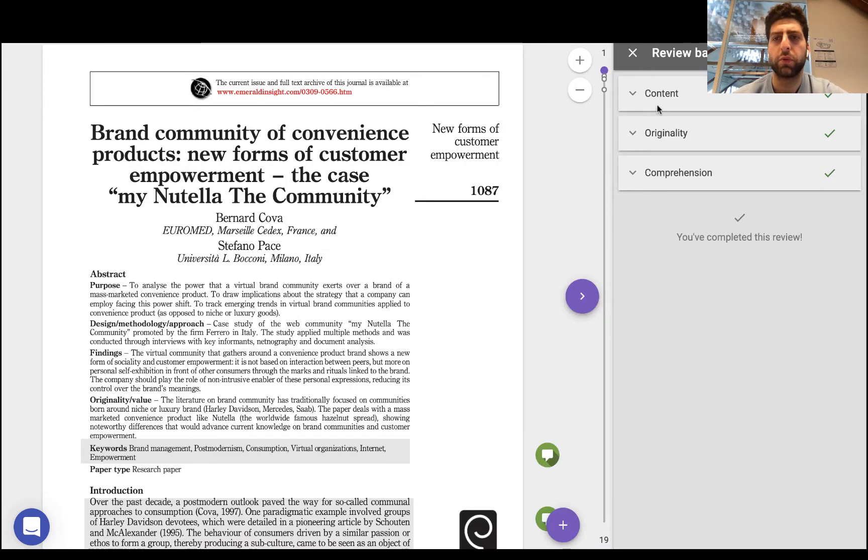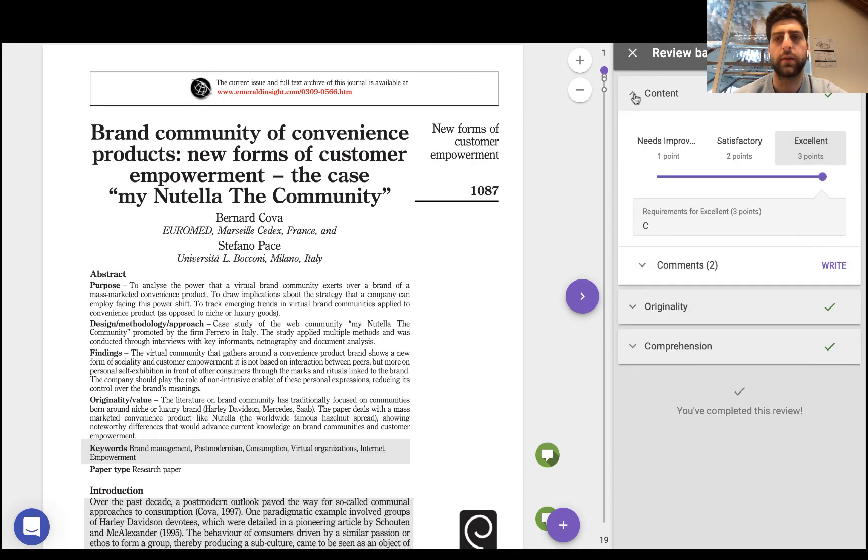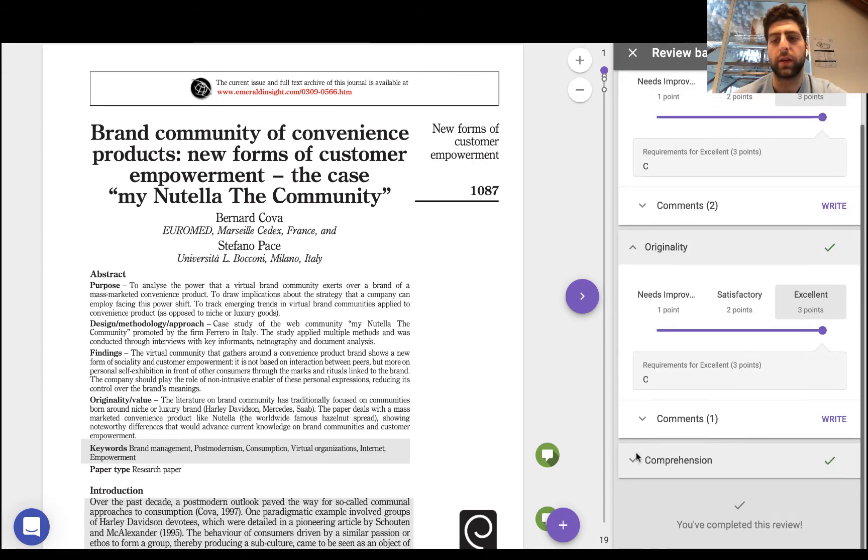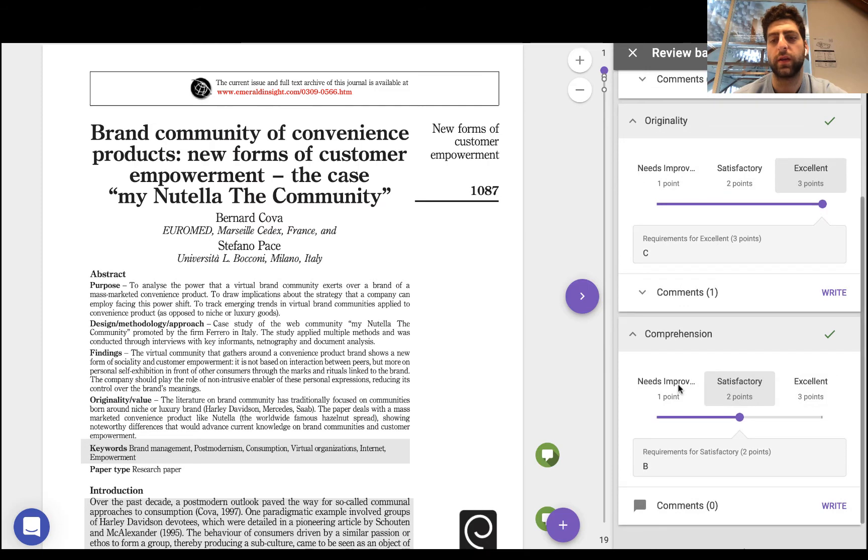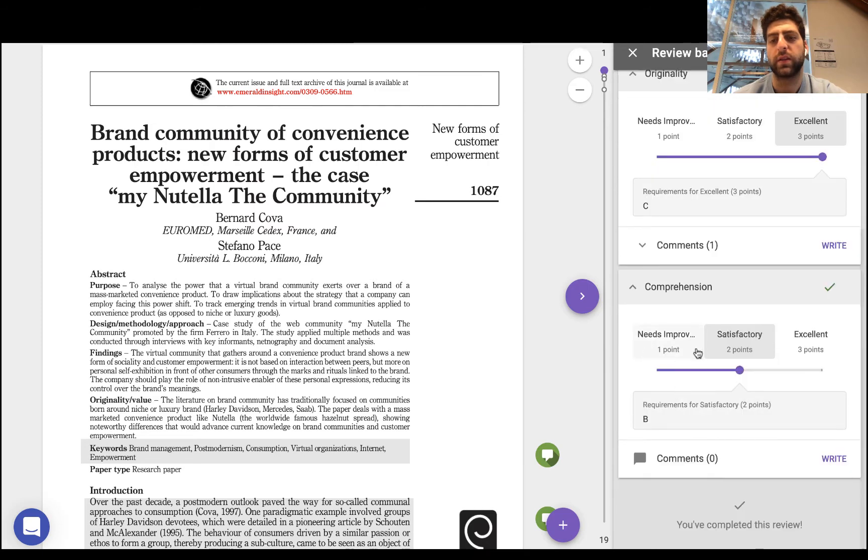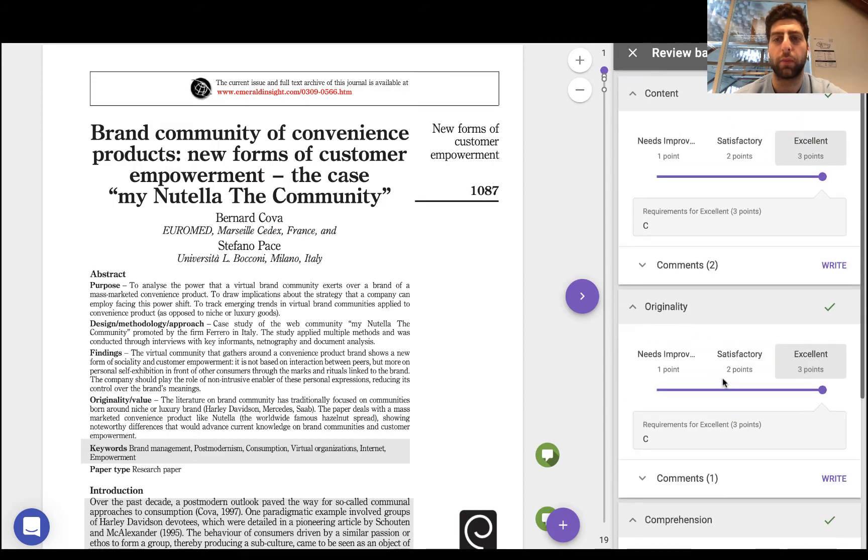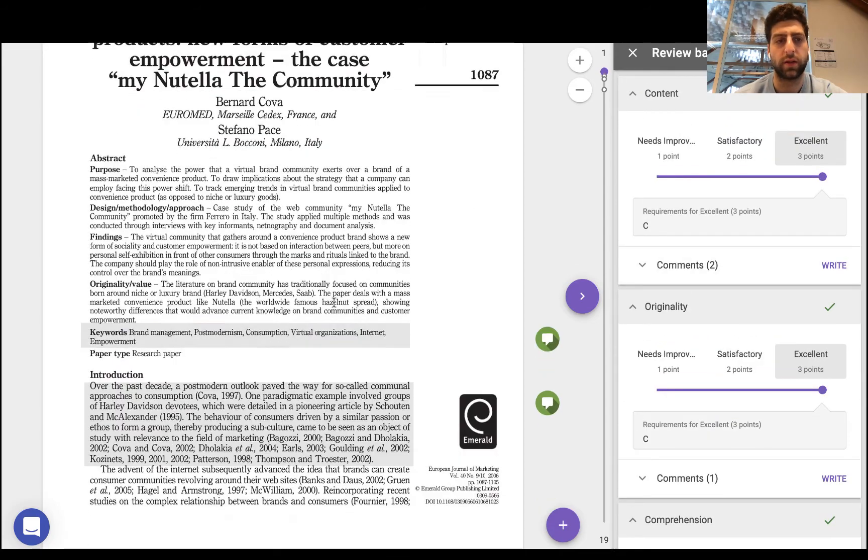Now there is a rubric that's been set up and some of them are here. There's three different scales, so it's a qualitative as well as a quantitative bit of feedback: comprehension, originality, and content.